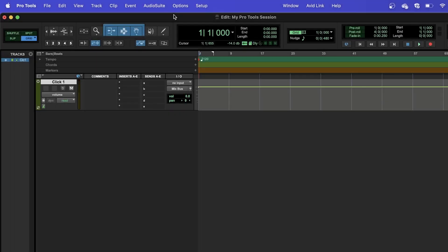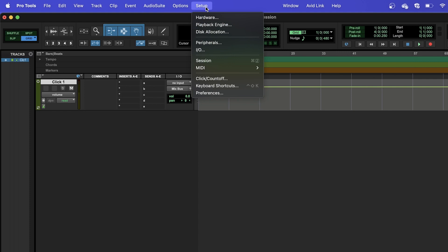First, we'll make sure Pro Tools is set to use your interface. Navigate to Setup, then Playback Engine.